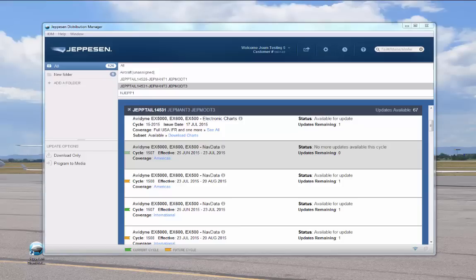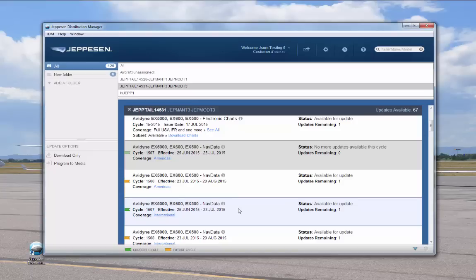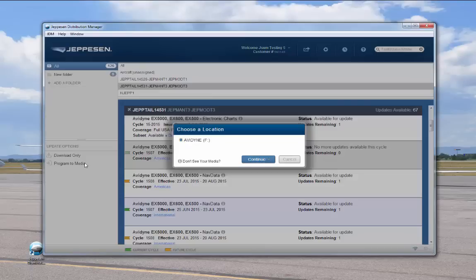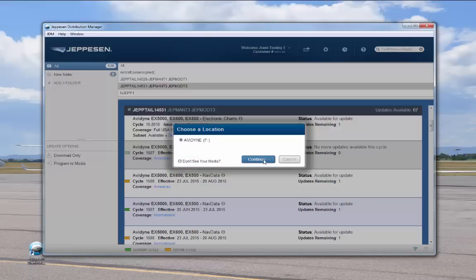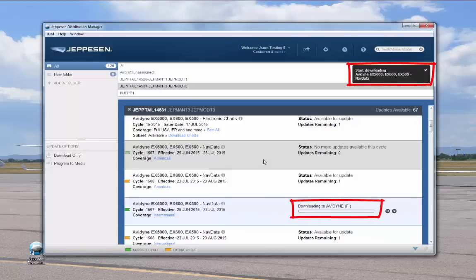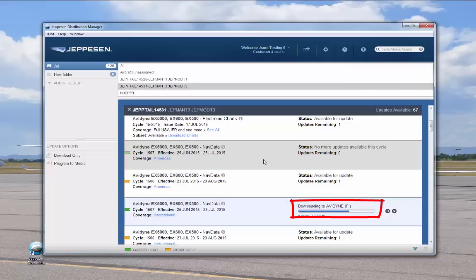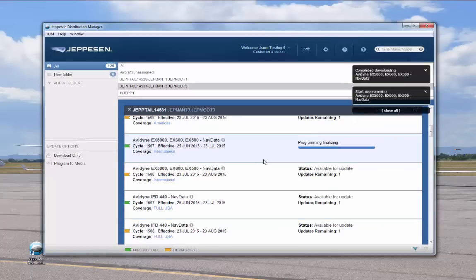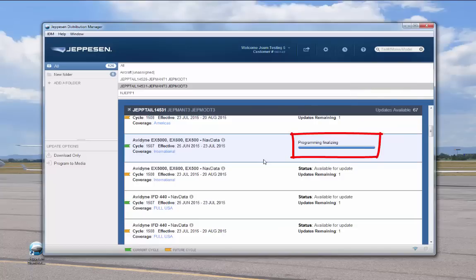For the Program to Media option, first you'll need to get your avionics media connected to your computer. In this example, we're using the media for an Avidyne Integra EX5000 unit. Click on the desired service and then drag it over to the Update Options panel. Release the service onto the Program to Media option. A pop-up window opens to confirm the drive — the program automatically detects the media. If the location is not listed, click Don't See Your Media and a help window opens. Click Continue. Status messages and a progress indicator show completion status, and a final message indicates the service was programmed successfully with the media ready for use.